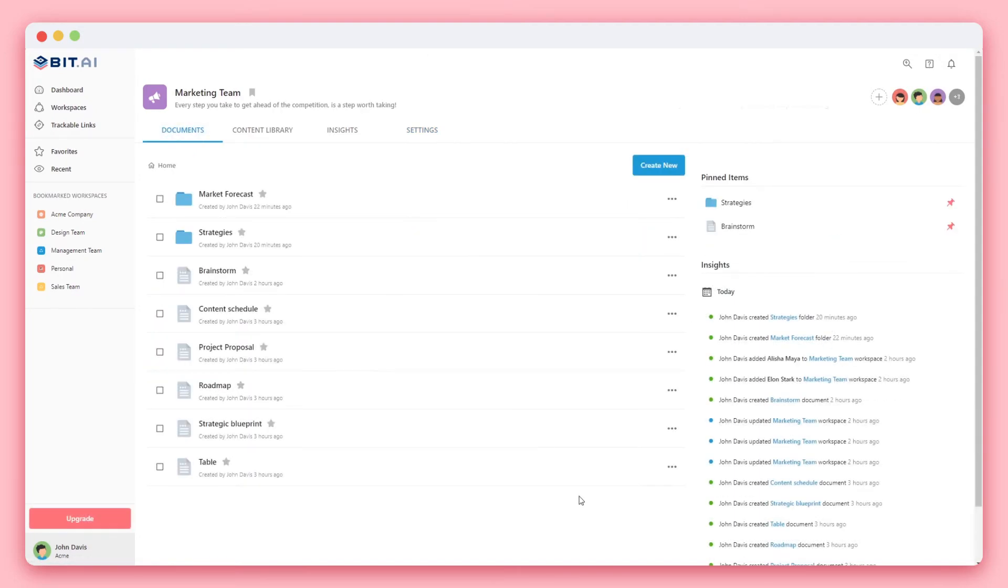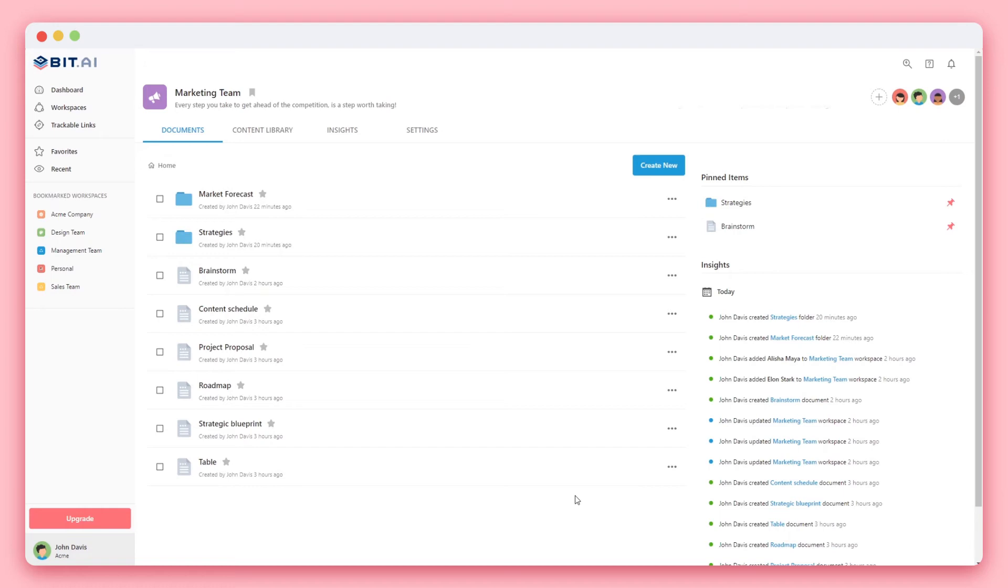Anyone on your team can create an unlimited number of folders and documents. Your team can really grow and store all their knowledge, documentation, project ideas, and work here. The great part is that your team can be working together in the same document or different documents at any given time.